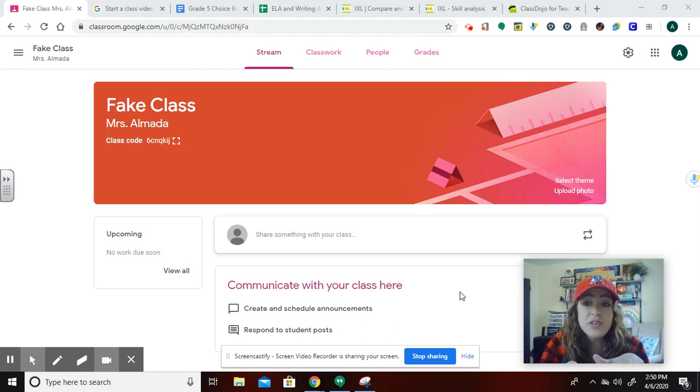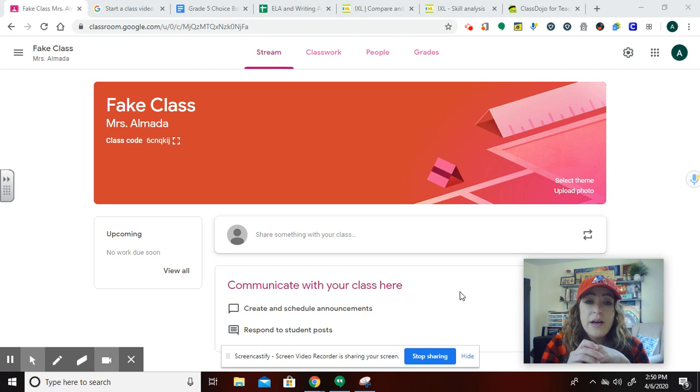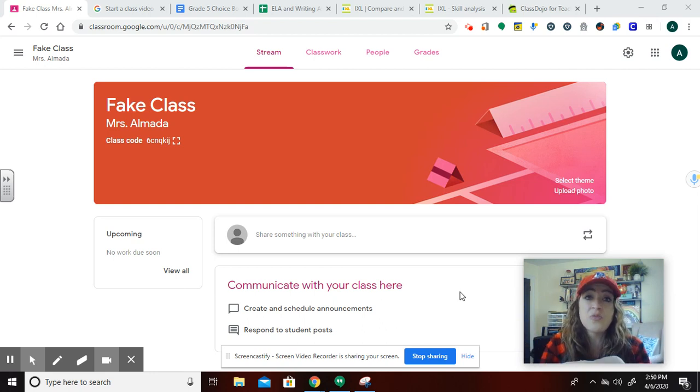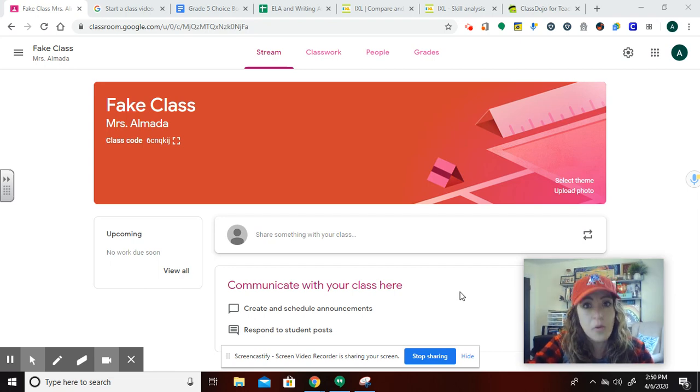This actually just happened, that Classroom just put it out, that you can actually generate your meeting link right in your Classroom, which is pretty awesome.